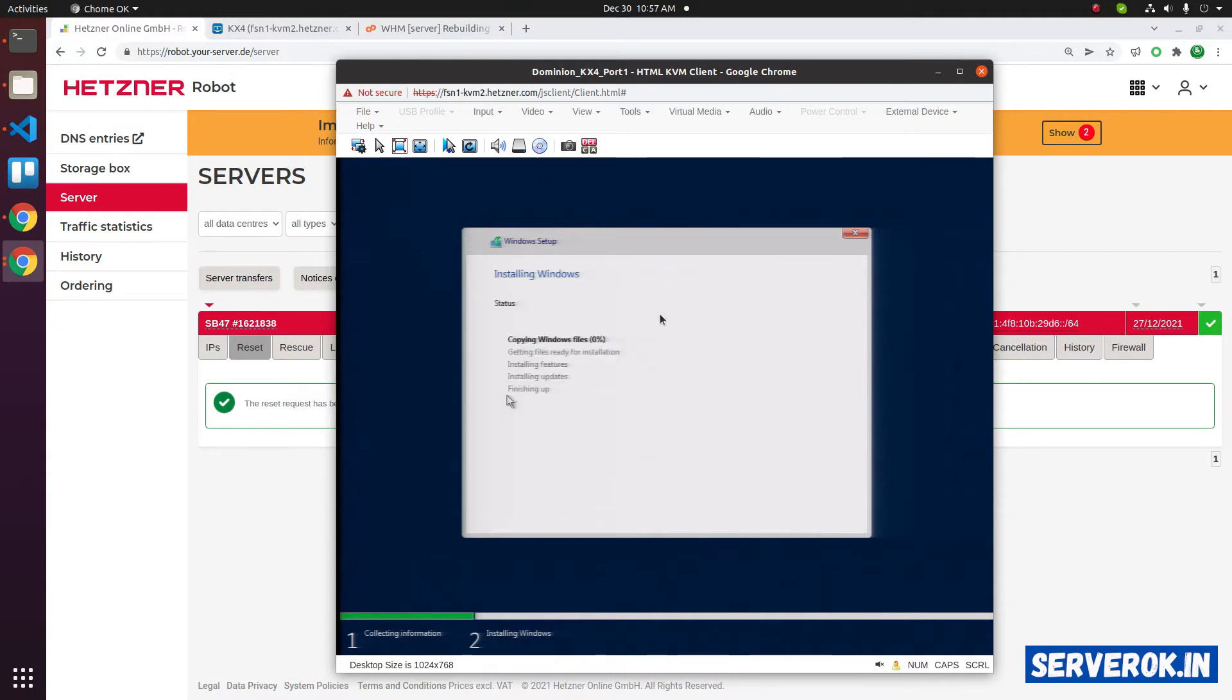So the Windows installation has been started. Copying files will take some time. I will pause the video now and resume once the installation is completed.